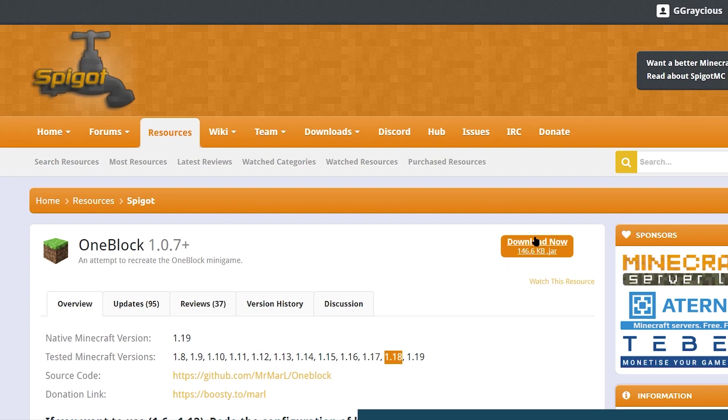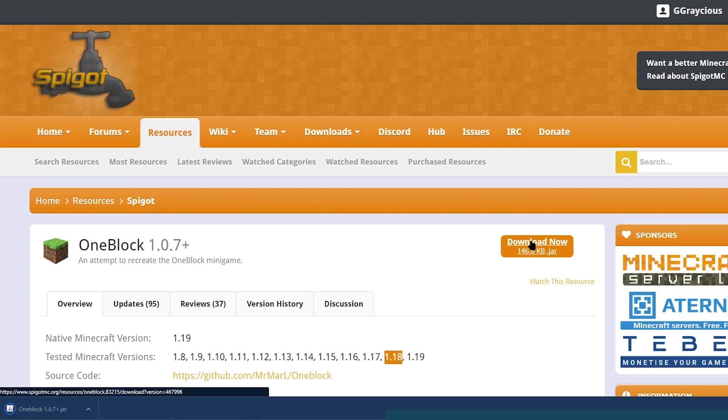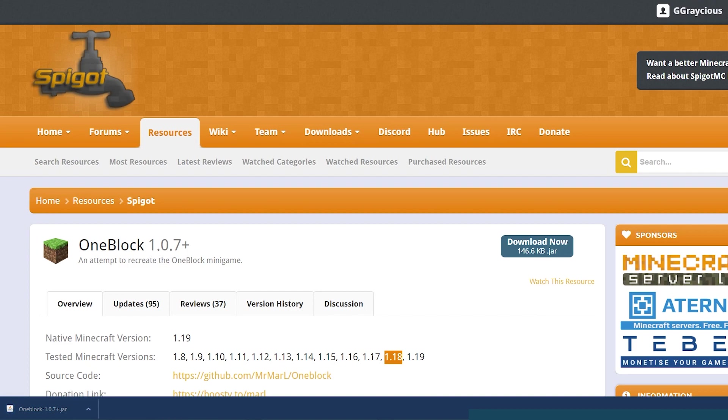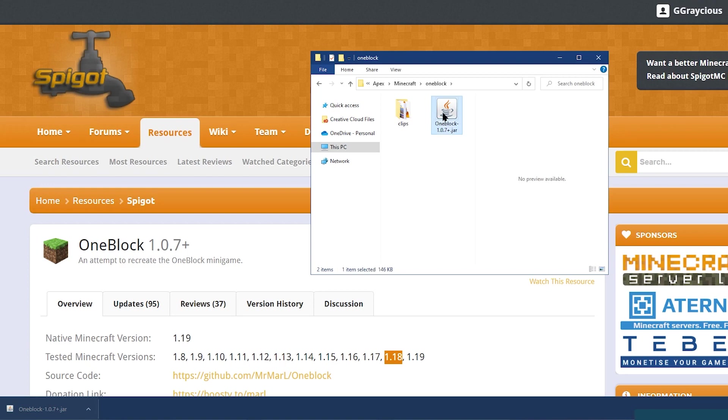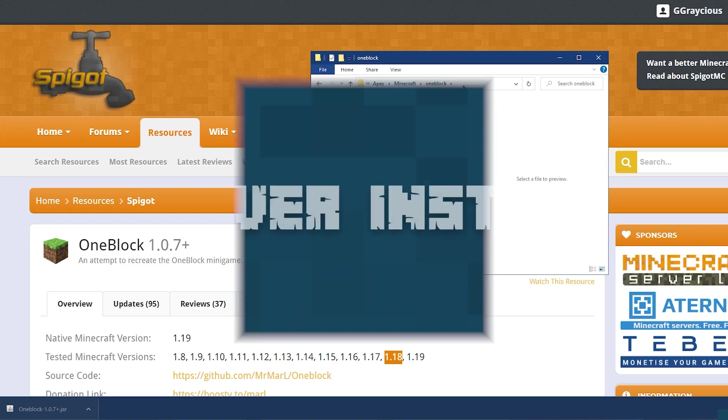Then in the top right, click on the download button. You're going to receive a file called something like OneBlock.jar. You can save this to your desktop or to a folder where it's easy to remember the location in the next step.